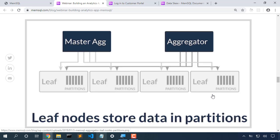Now if we were to scale this from four leaf nodes to five leaf nodes, then some of the leaf nodes would end up with three partitions, and some of the leaf nodes would end up with two partitions. Our cluster will continue to work fine, but we're wasting some memory on some of the machines.